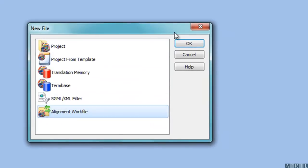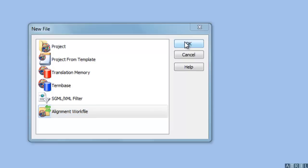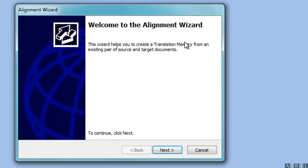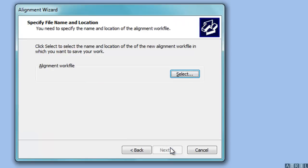To do that, click on File, New Alignment Work File. The wizard will guide you through the creation of the work file.